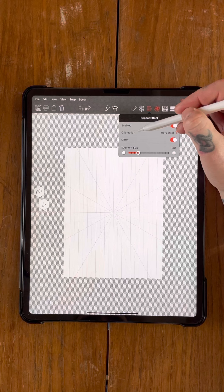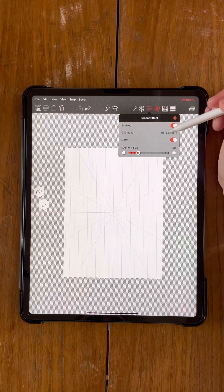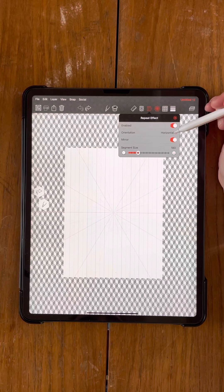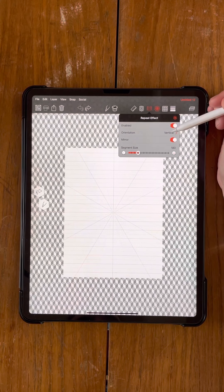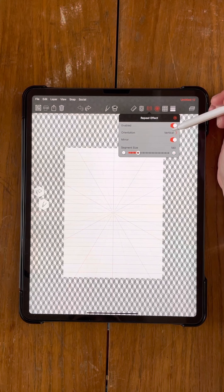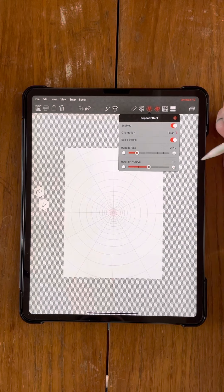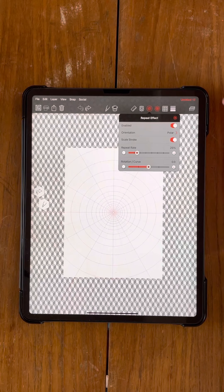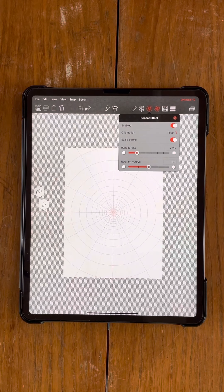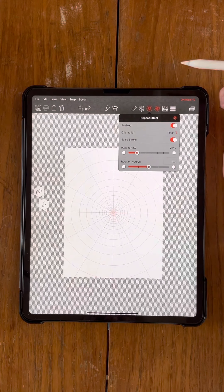And then underneath where it says orientation, you've got horizontal, vertical, and then click it again and you get polar. So you want to enable this polar feature.